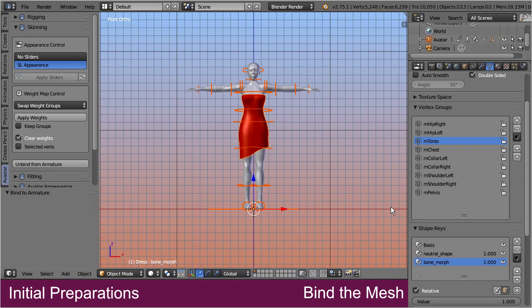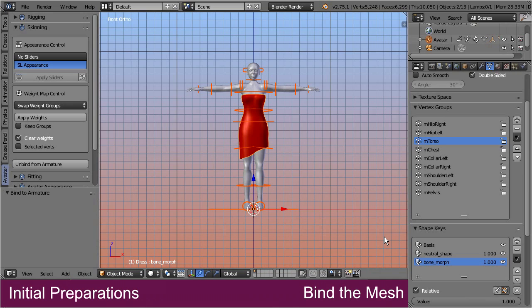The mesh now also contains two shape keys as you can see in the shape keys list. These shape keys are directly related to the avatar appearance sliders, and they are fully maintained by Avastar. Please never ever touch these keys.